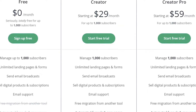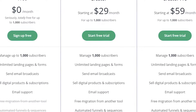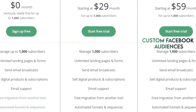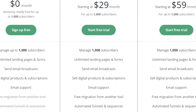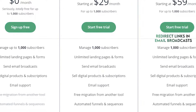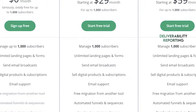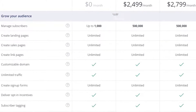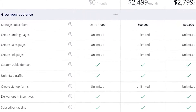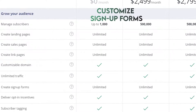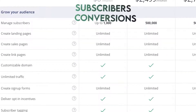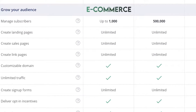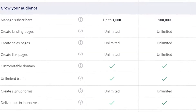The Creator plan has all the free plan features and additional ones, while Creator Pro offers custom Facebook audiences, redirect links and email broadcasts, and deliverability reporting. You can build and grow an email list, organize the list taxonomically, customize sign-up forms, track data on your subscribers and conversions, and integrate with e-commerce platforms and other platforms.